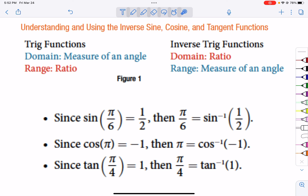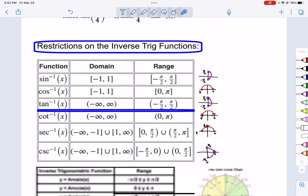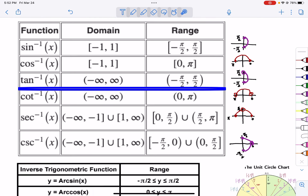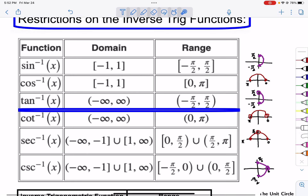The problem with going backwards is we have so many places that we can land and get a sine value of 1/2. We have an infinite number of places that we get a sine value of 1/2. So what do we pick? It's very important that we know the restrictions on the inverse functions. We only are going to look for answers for sine between negative pi over 2 and positive pi over 2.